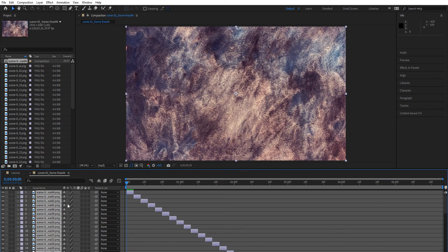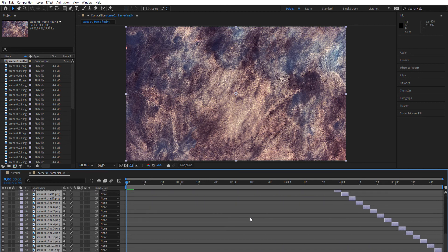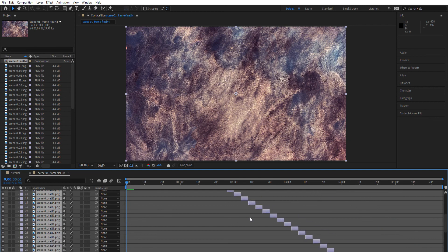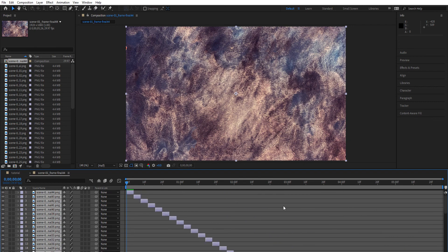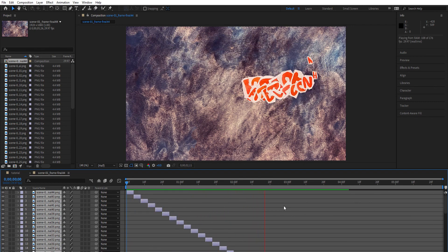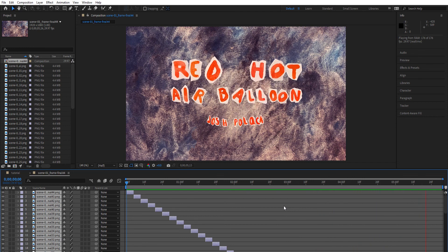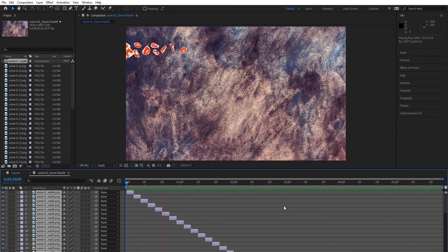If we play it, we can see our creation. And that's how to create a stop-motion animation. Thank you.